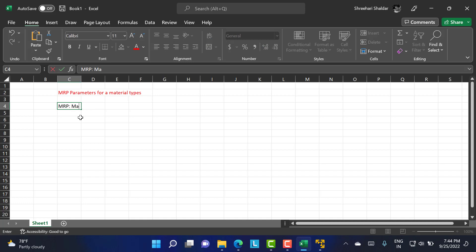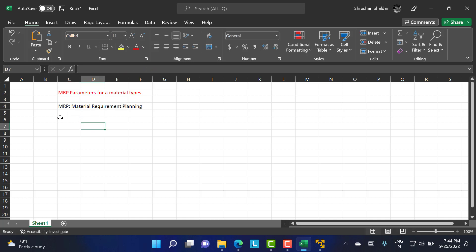MRP stands for Material Requirement Planning. It is an entity or unit in the enterprise structure used to address the demands of the material. It is responsible for checking the stock level and maintaining it for different requirements. If the existing stock is not sufficient, purchase requisitions are raised and material is procured from available sources.